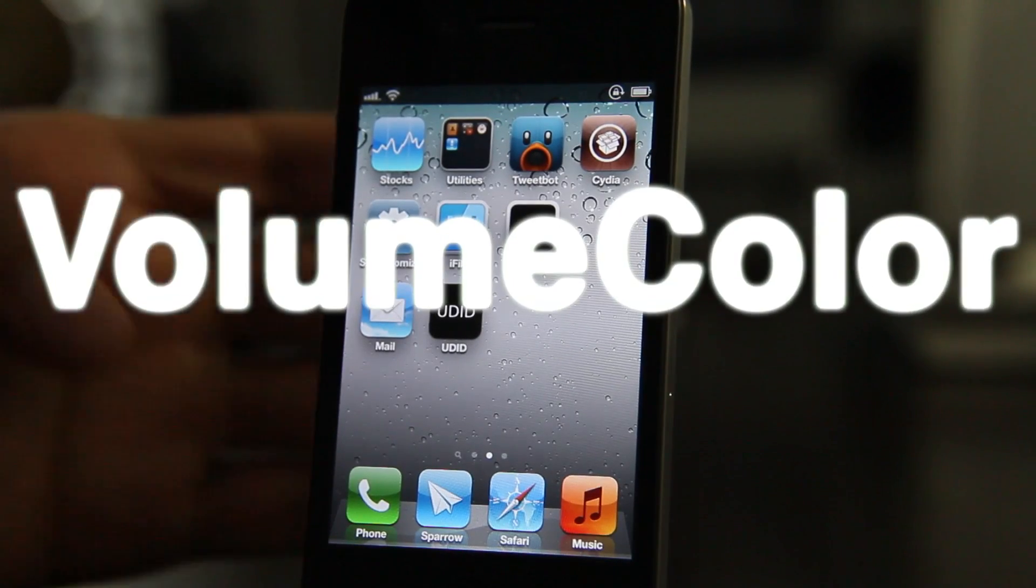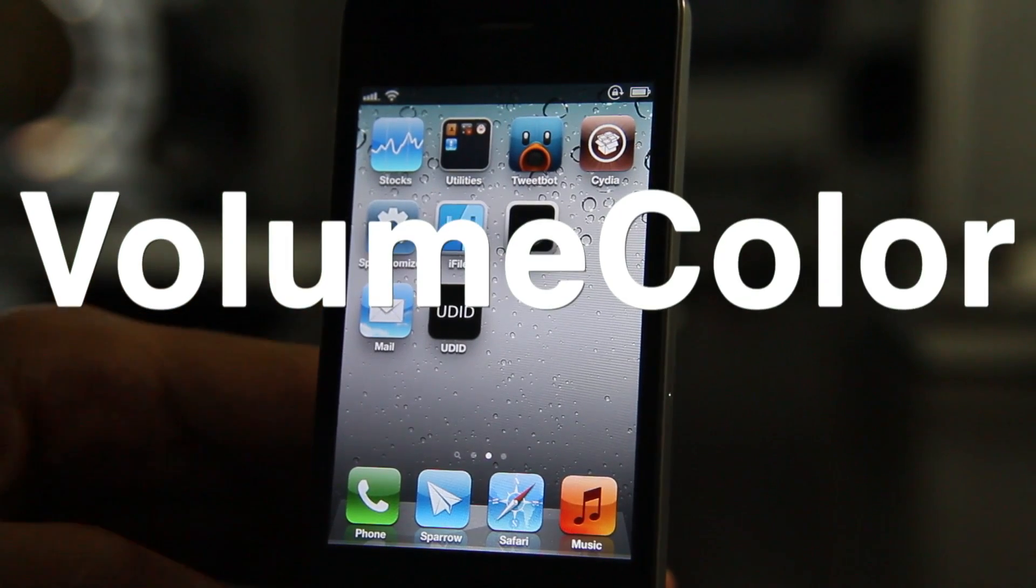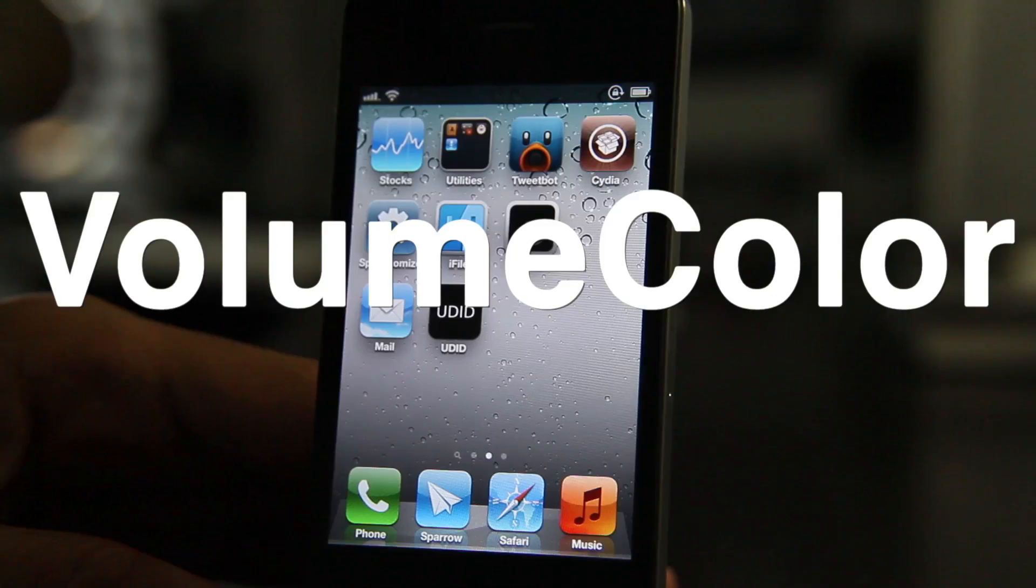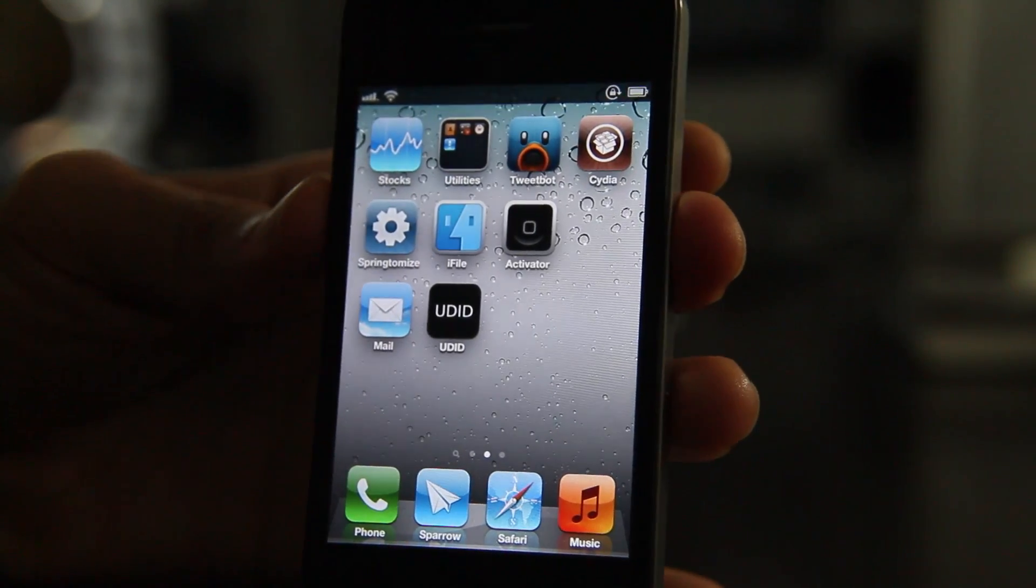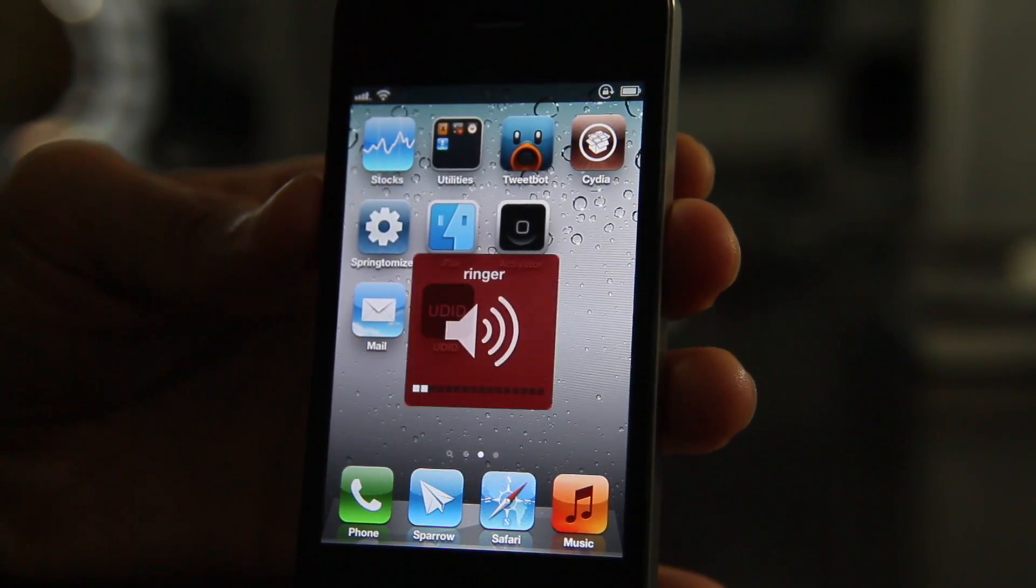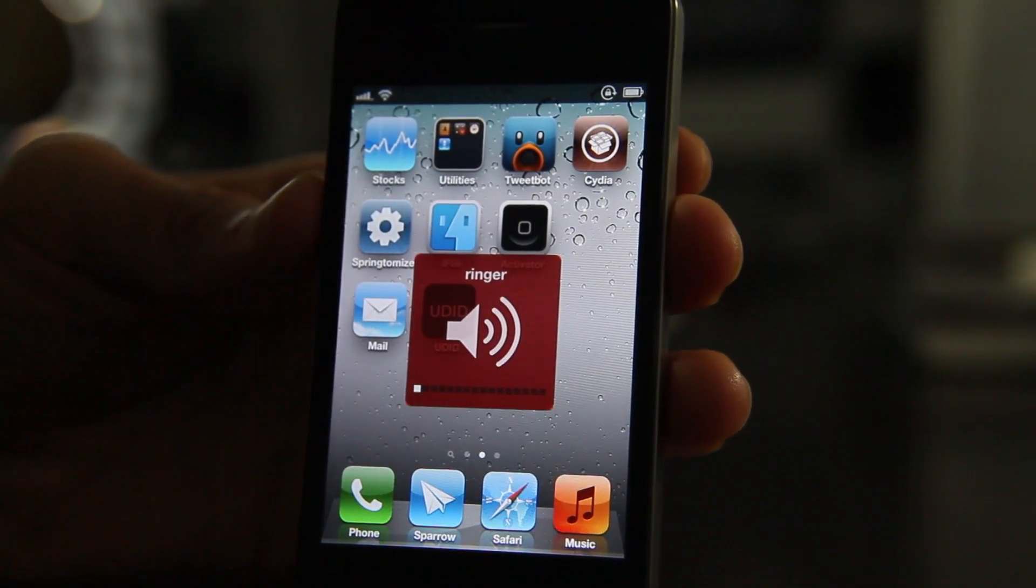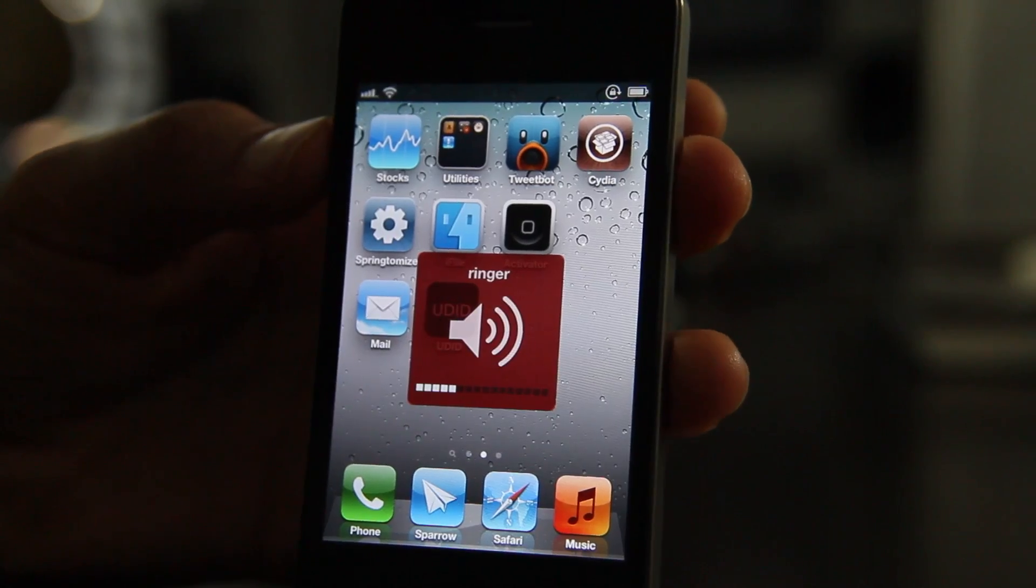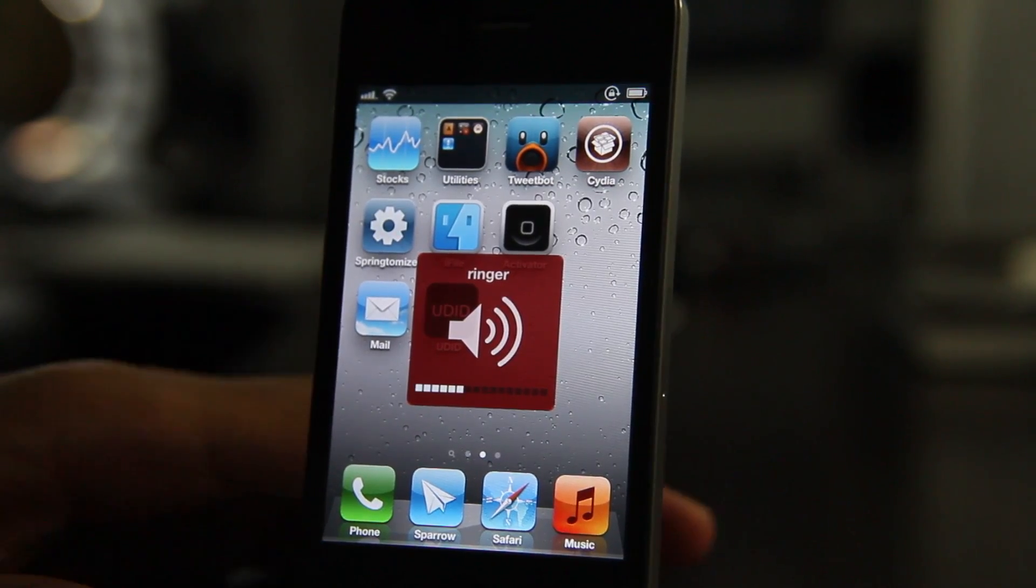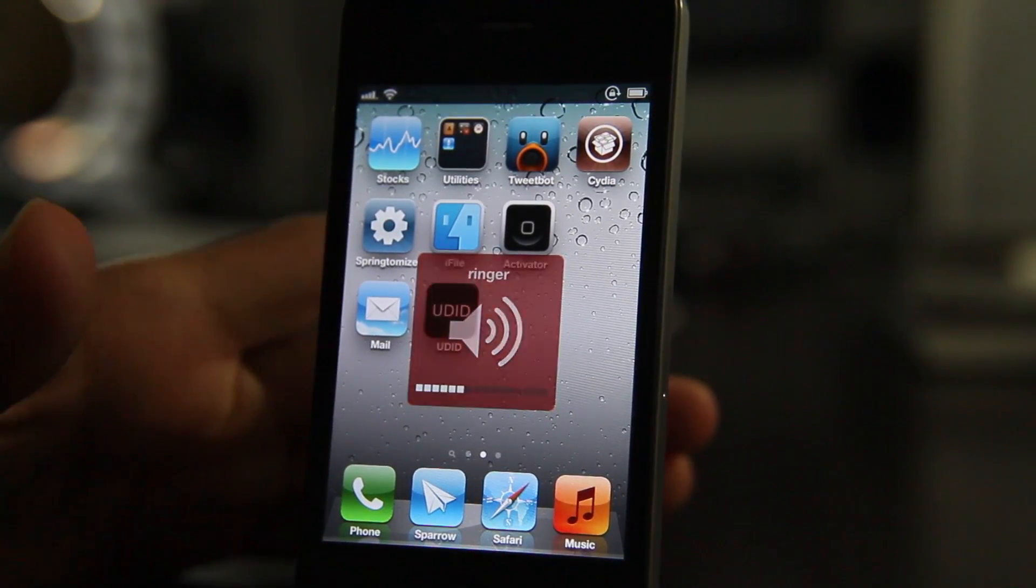How's it hanging ladies and gentlemen, this is Jeff with iDownloadBlog. Let's chat about Volume Color. It is a jailbreak tweak that allows you to do something like this: change the color of your volume heads-up display right there, just like that.